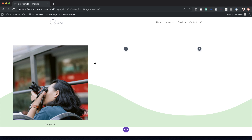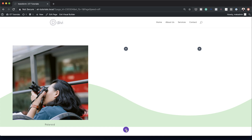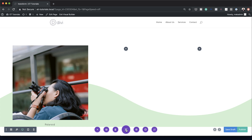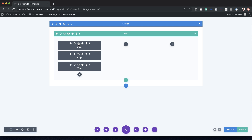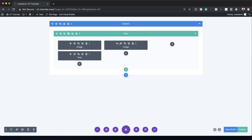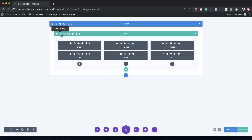The next thing we need to do is copy these two modules and add them to the remaining two columns. The quickest way is to switch to wireframe mode and duplicate from there. I'll click duplicate, drag the image over, duplicate it one more time, and drag the image over. You want to do the same to the text modules as well.